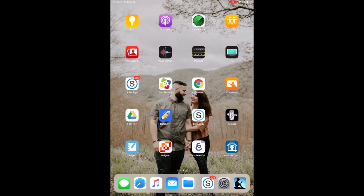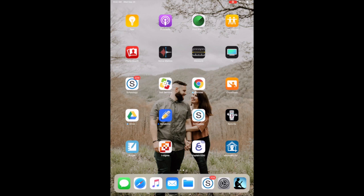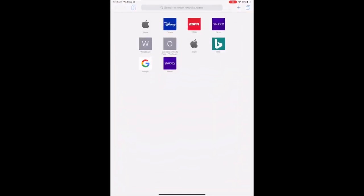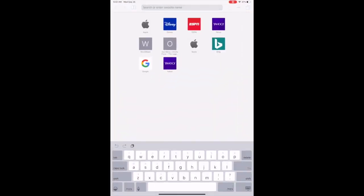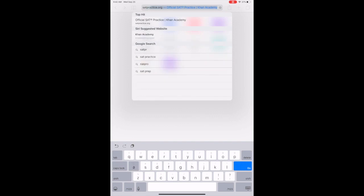In order to get started with being our Kanye best, we are going to need to log in to two places. The first is Khan Academy. We get into Khan Academy by going to either Safari or Google Chrome and going to SATpractice.org.